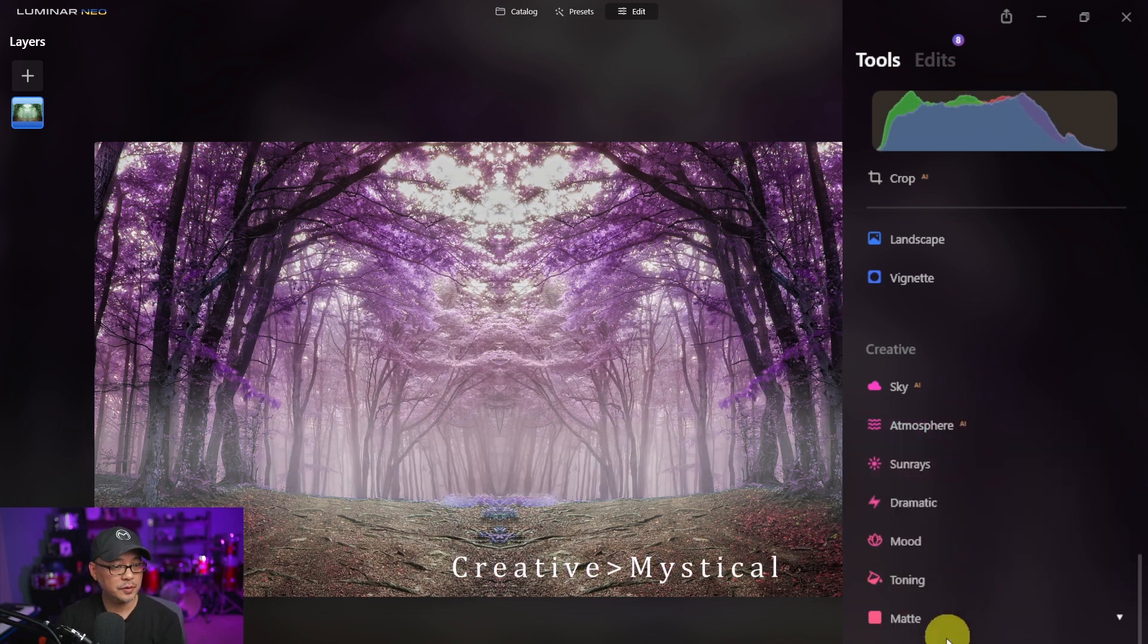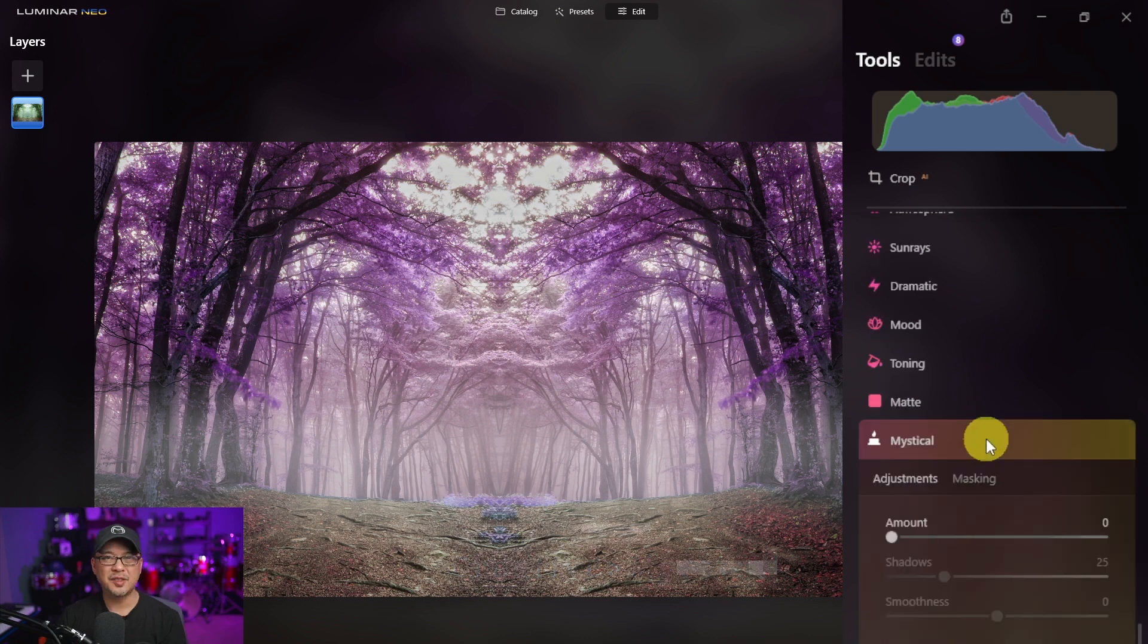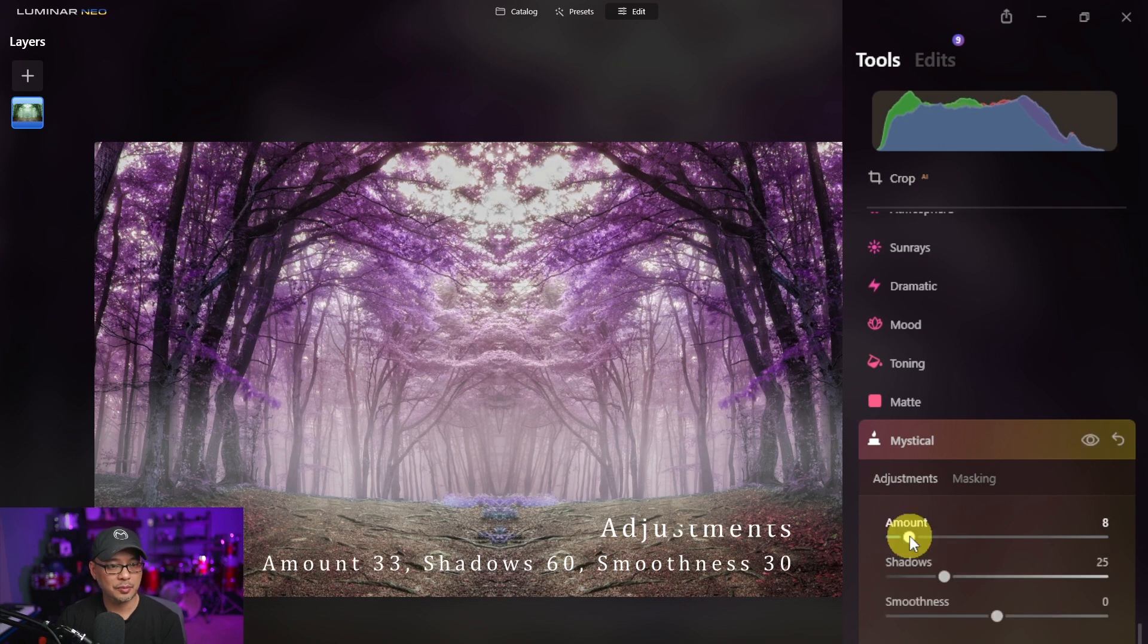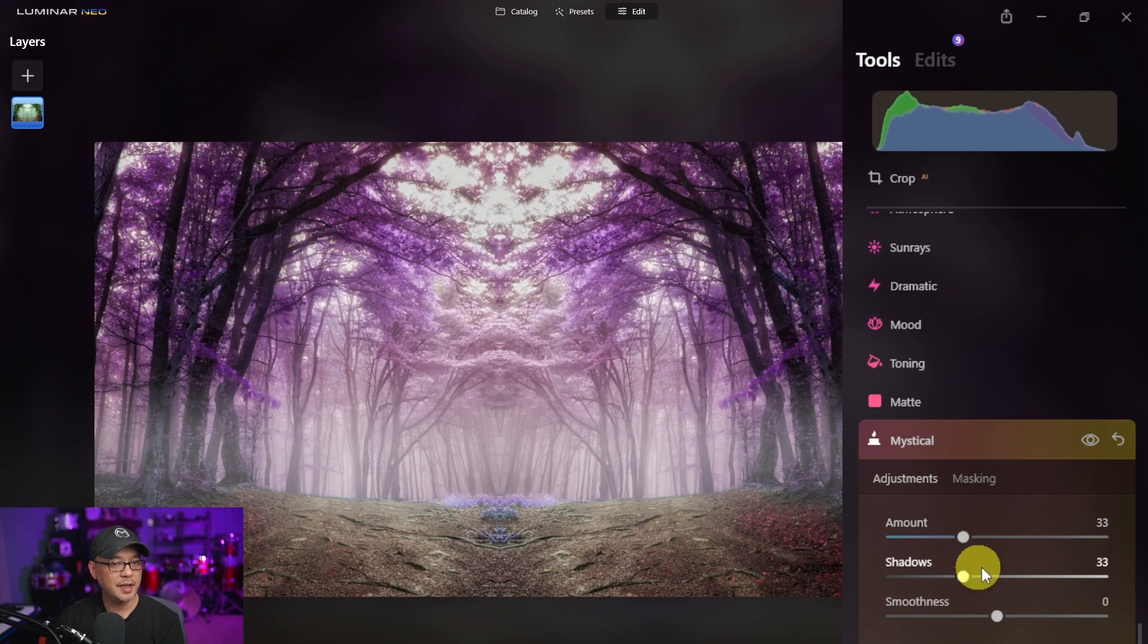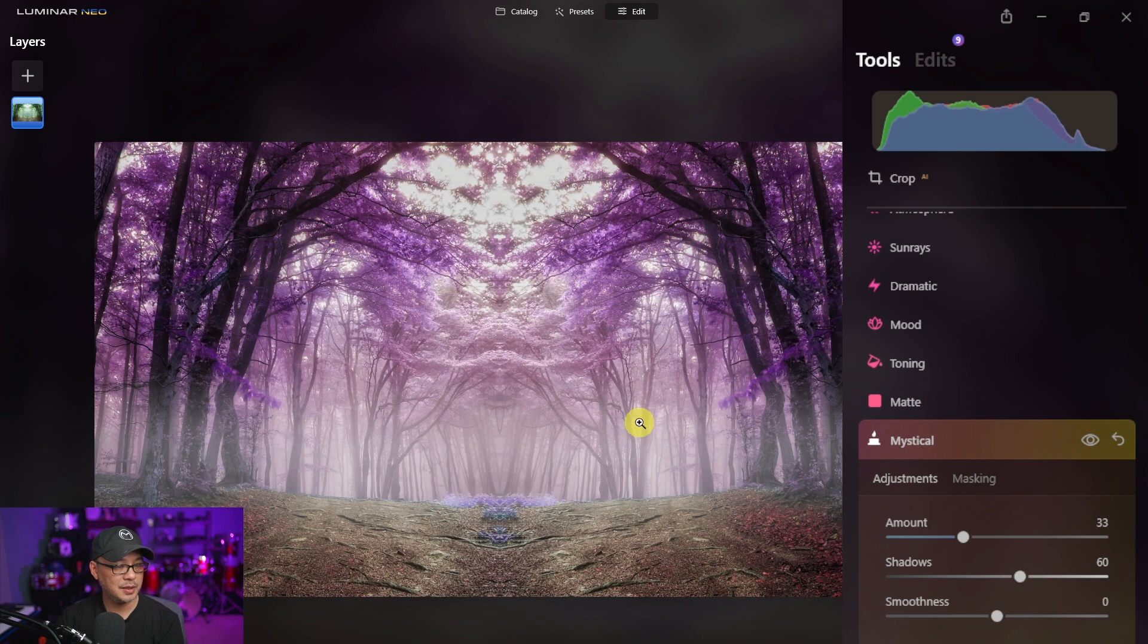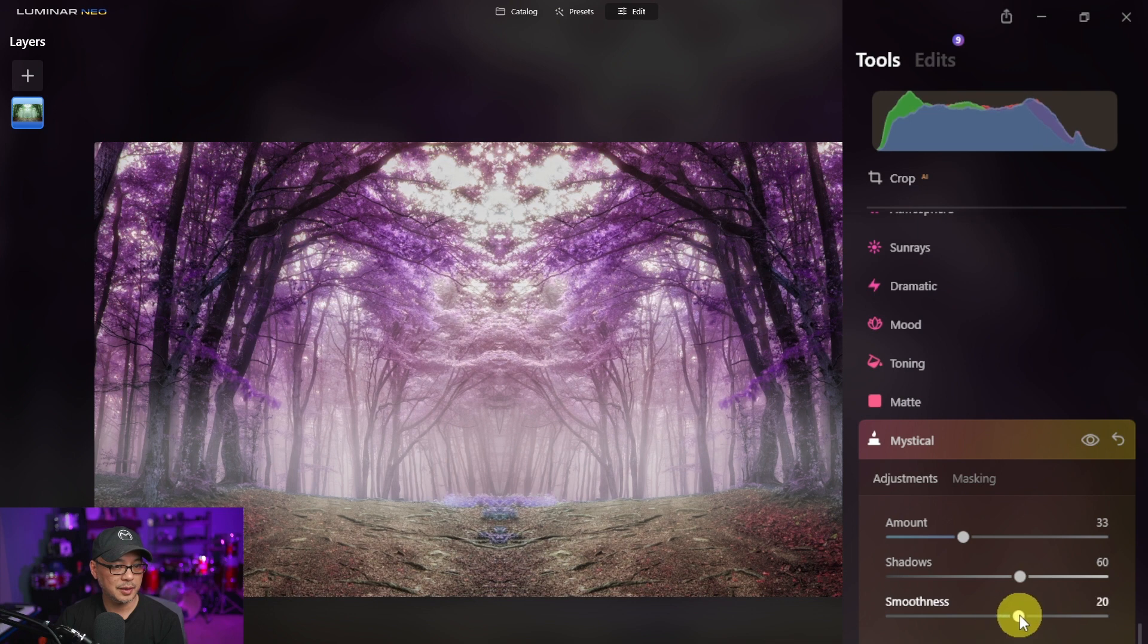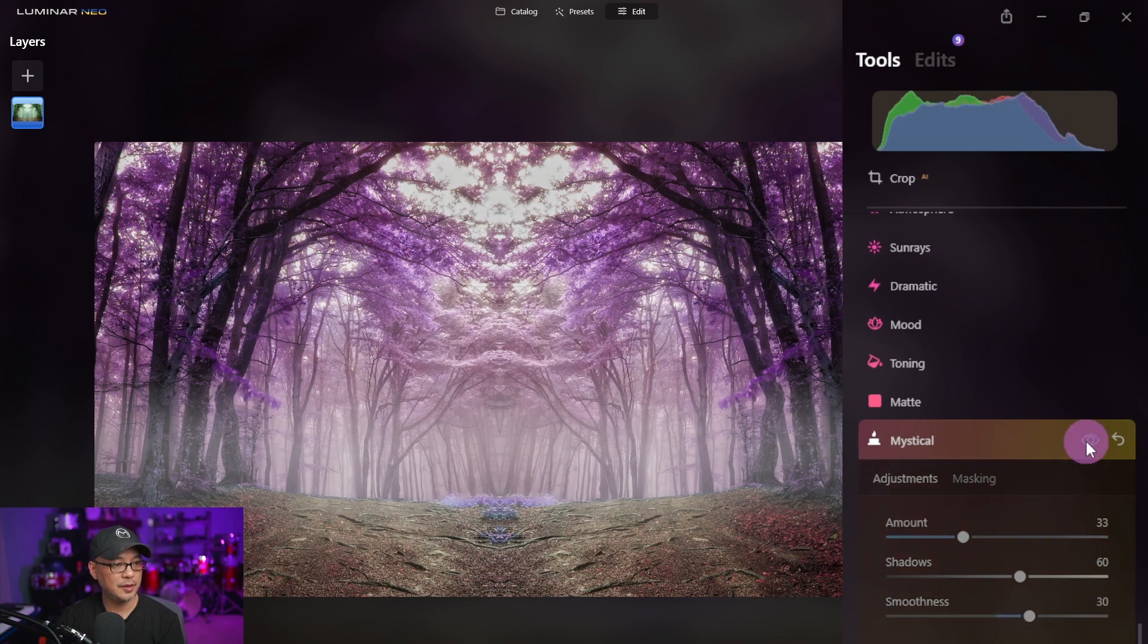Next we're going to head over to mystical just below. Mystical gives it basically a soft look, and that's one of the reasons why I increased the structure earlier so that we don't lose too much detail. So for mystical I'm going to bring it up to roughly around 30, maybe 33. The shadows I'm going to bring up to about 60 just to get a bit more detail from those shadows, and smoothness let's bring it up to about 30. So let's do a quick before and after, very subtle.